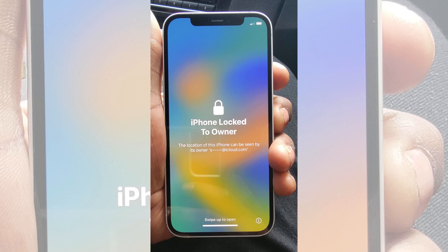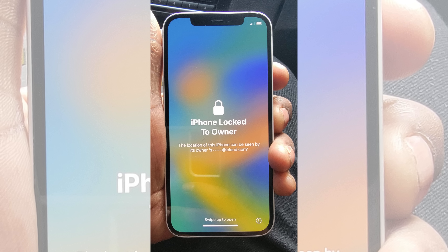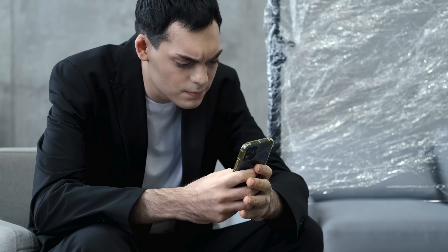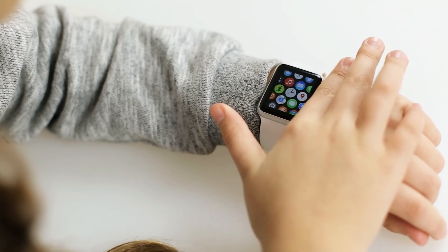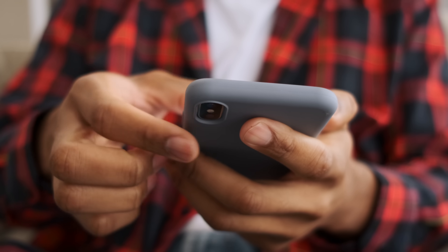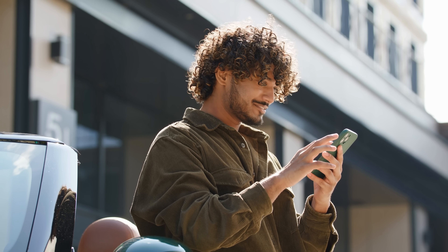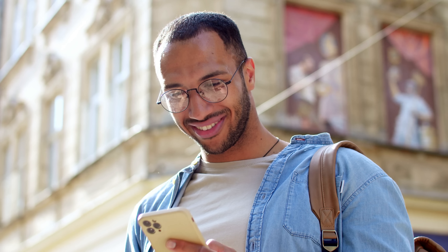Hi, it's Elliot here. Today I'm going to share with you some totally legal tricks to remove that pesky iPhone lock to owner message, also known as the iCloud activation lock. This can be a real hassle whether you've bought a secondhand iPhone, iPad, or Apple Watch, or you're just locked out of your own device. I've been there and I know how frustrating it can be, so I've put together a bunch of methods that will help you bypass this lock in a few simple steps. Let's dive in and get your device back up and running.